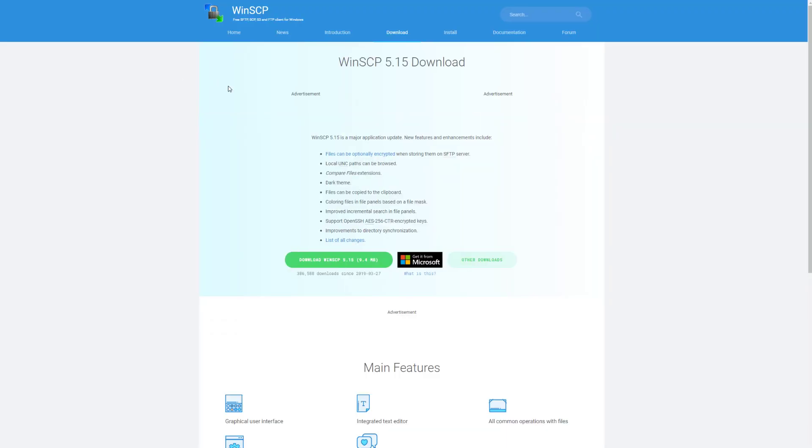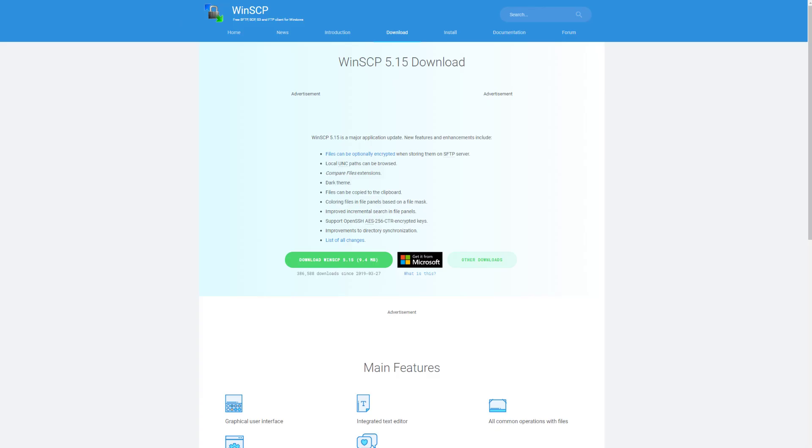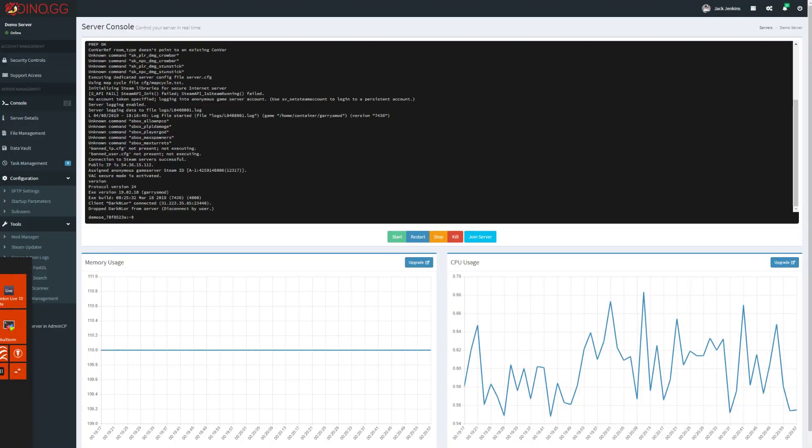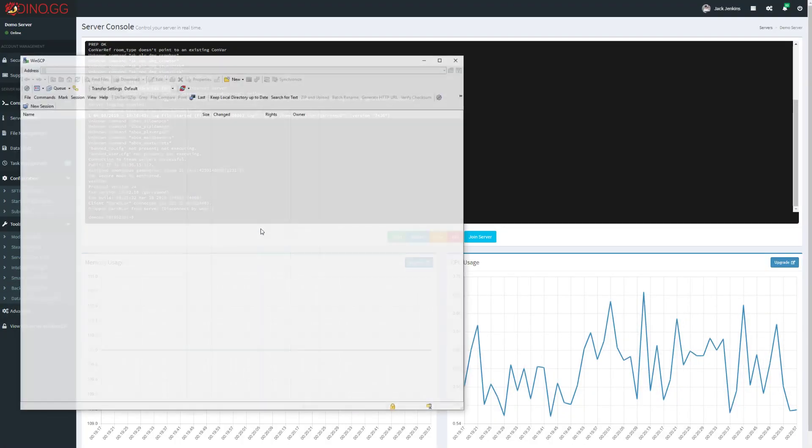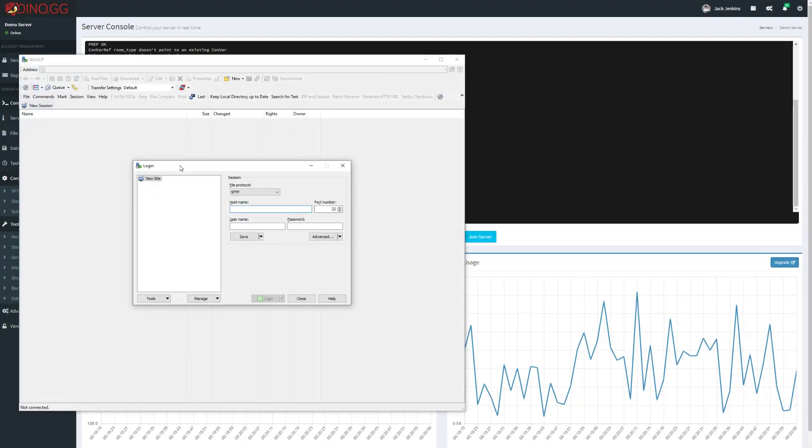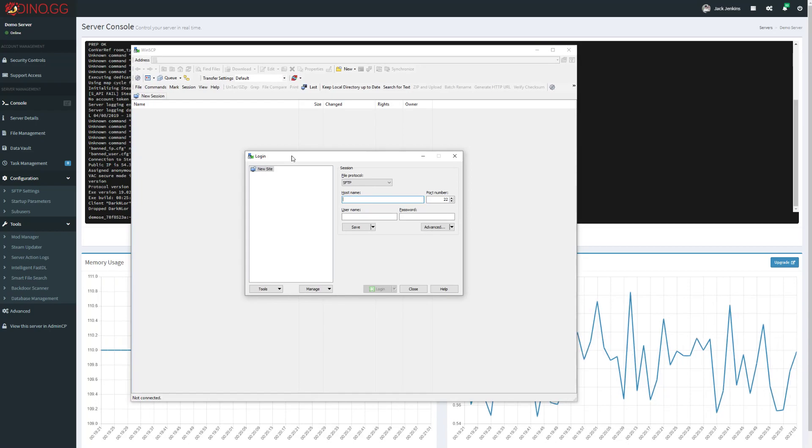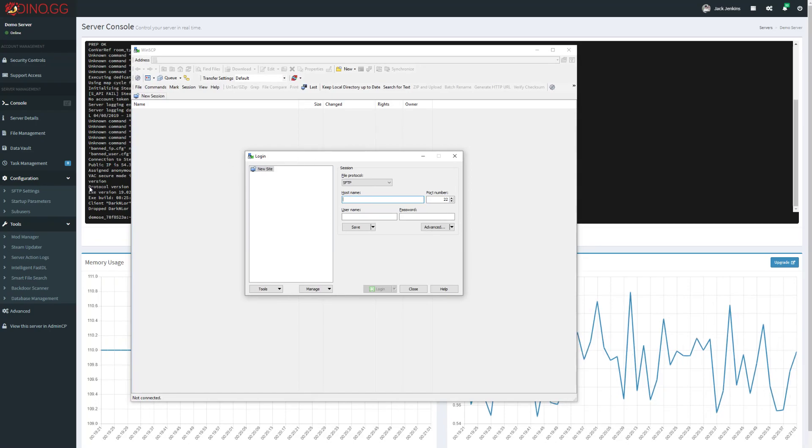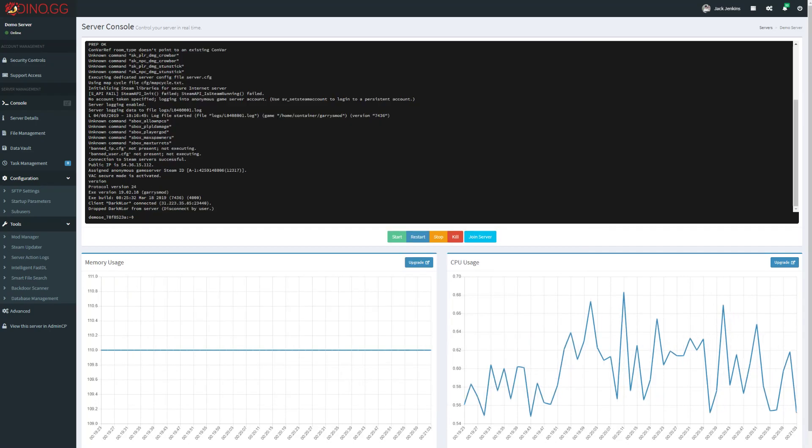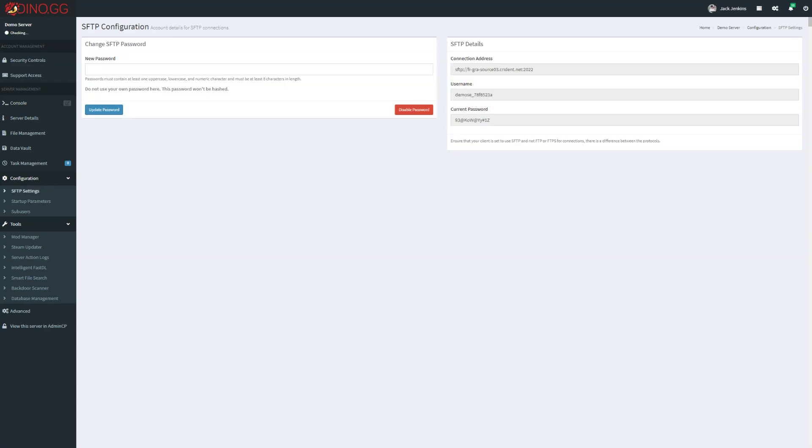So let me do that. Here we can see a fresh WinSCP. If we drop down to our SFTP settings right here, you'll see that I've obviously set the password already, so I'm just going to copy the connection address over to WinSCP.